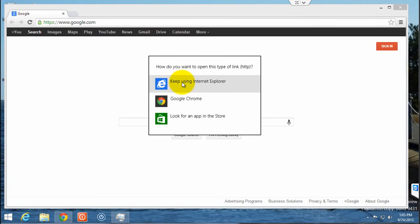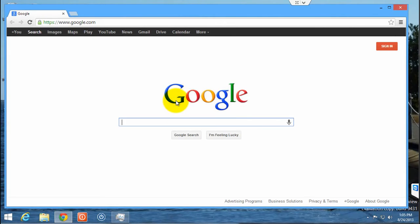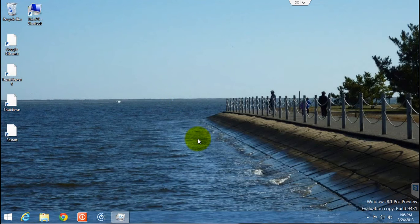If you click keep using Internet Explorer, Google Chrome will open up there. But if you click Google Chrome, then Chrome will reopen from the start screen in full screen mode.